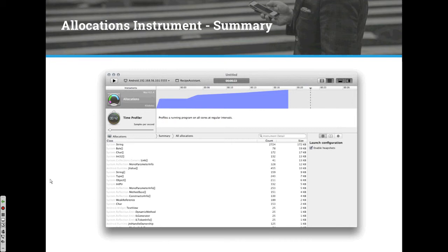You may have a class that stays in memory and retains. This gives you visibility into the classes you've created that the app is using and how much memory they're taking.